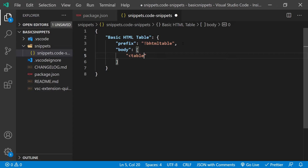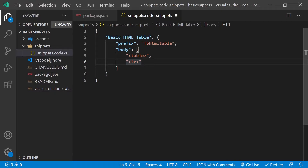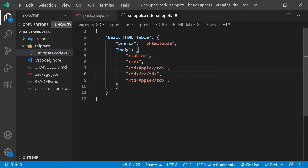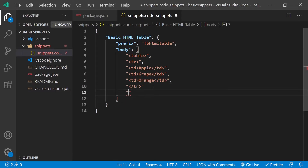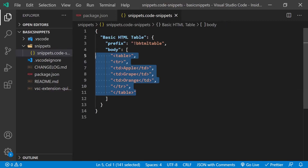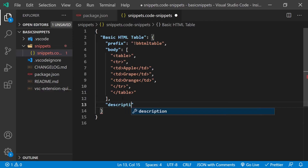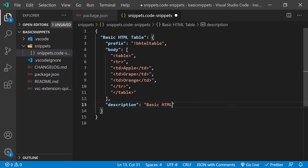So first we're going to create our table. We have the opening `<table>` tag. Then we have the content within our table — let's create a table row with the opening `<tr>` tag. Inside the table row we need table data elements: `<td>apple</td>`, `<td>grape</td>`, and `<td>orange</td>`. Then we need a closing `</tr>` tag and a closing `</table>` tag. Each of these strings is a new line in VS Code that we are outputting to. Now let's go ahead and add one more property — the `description` — and we'll say "basic HTML table".